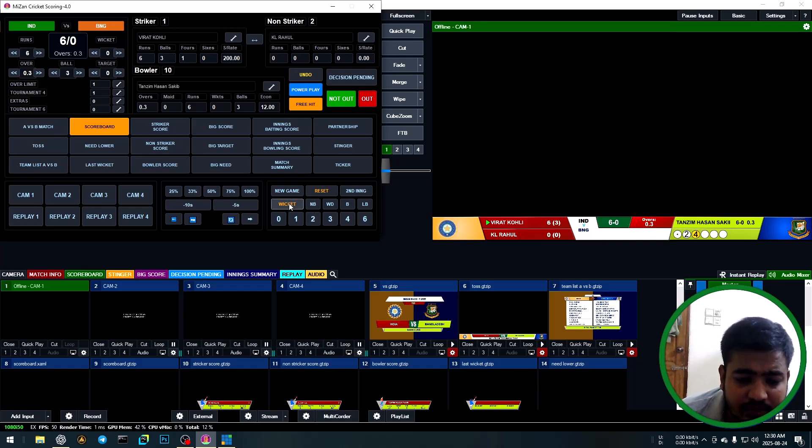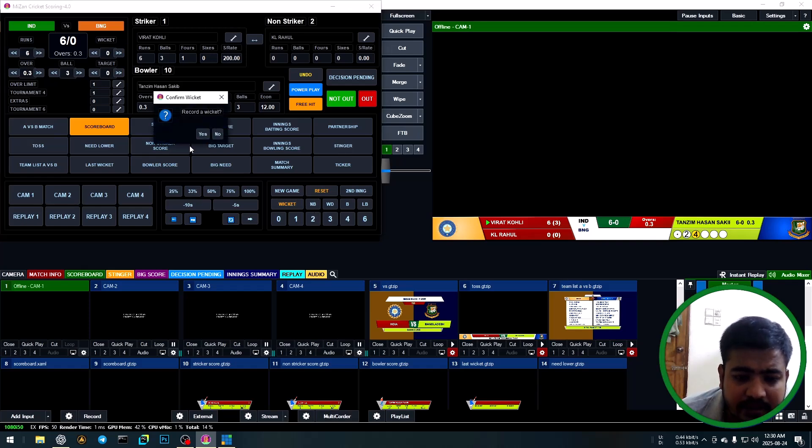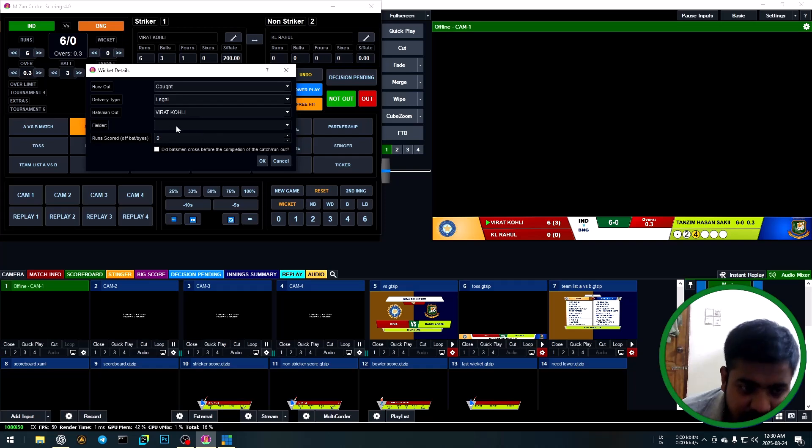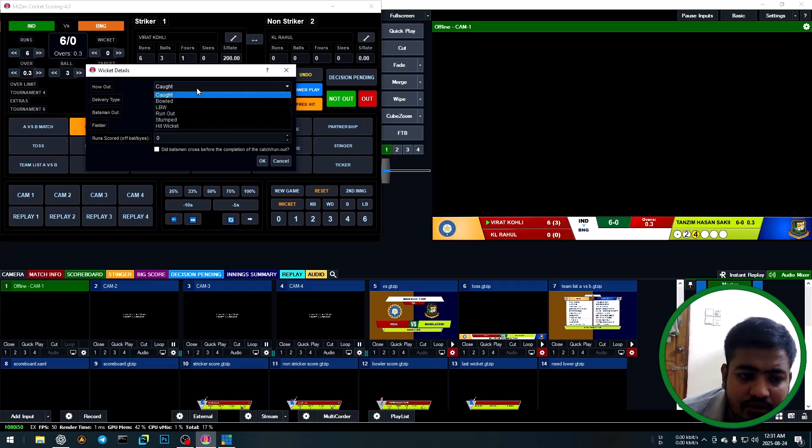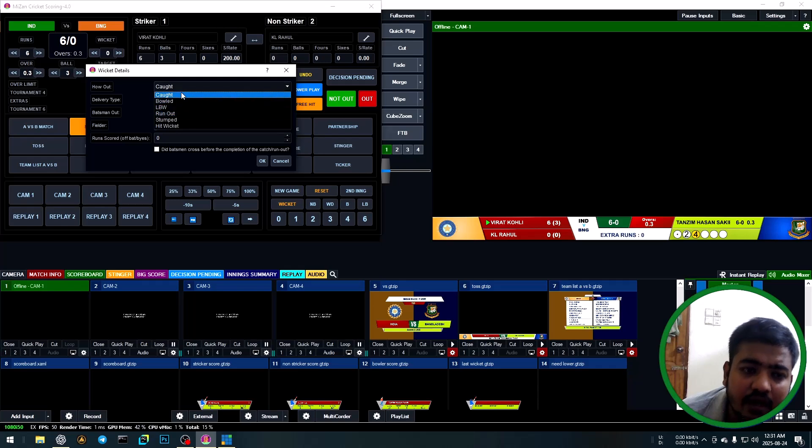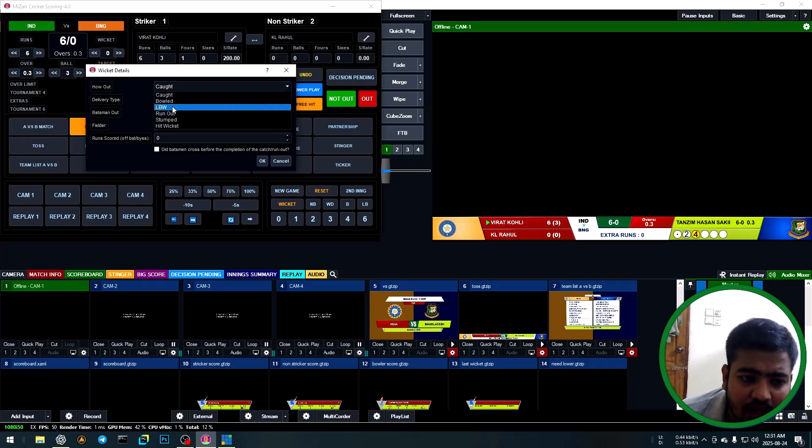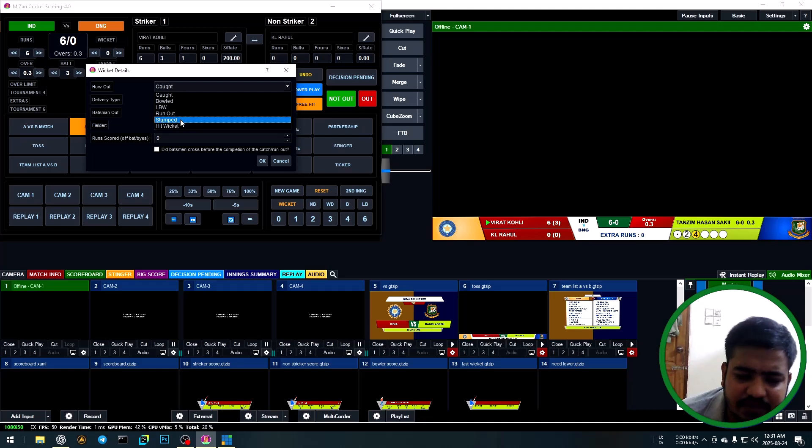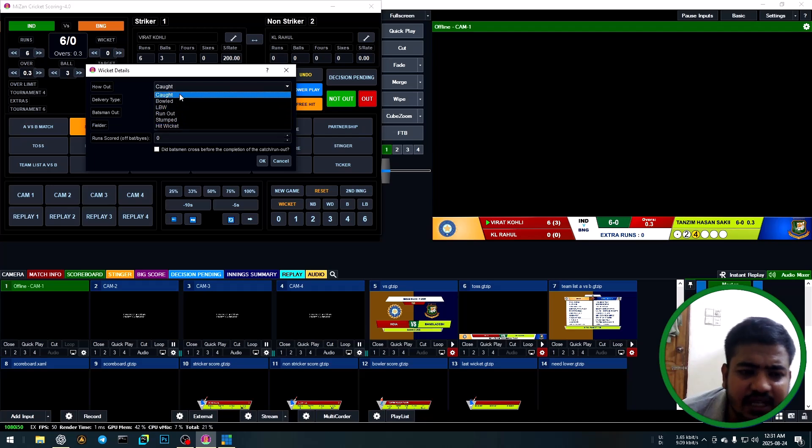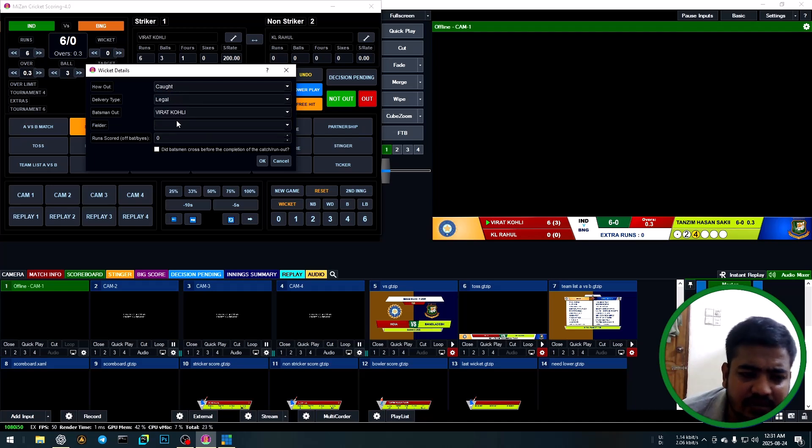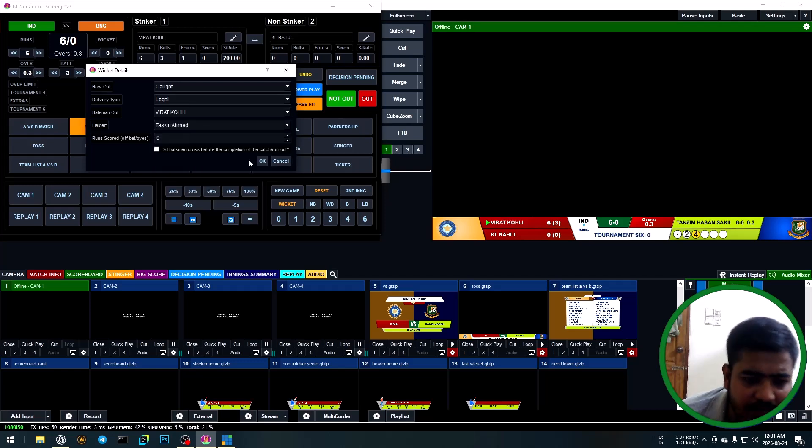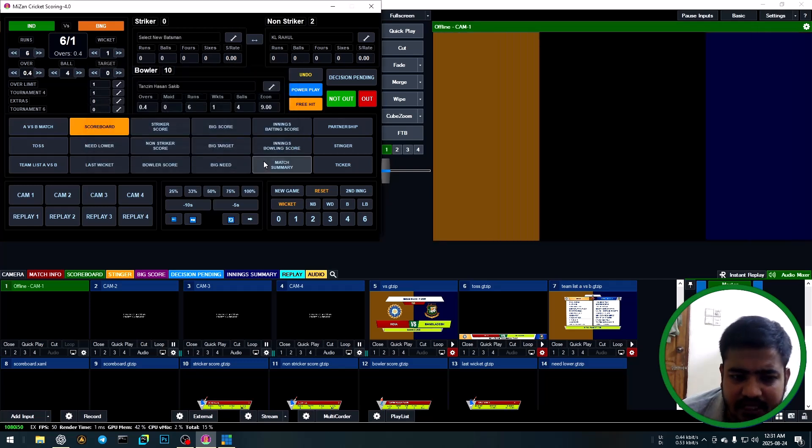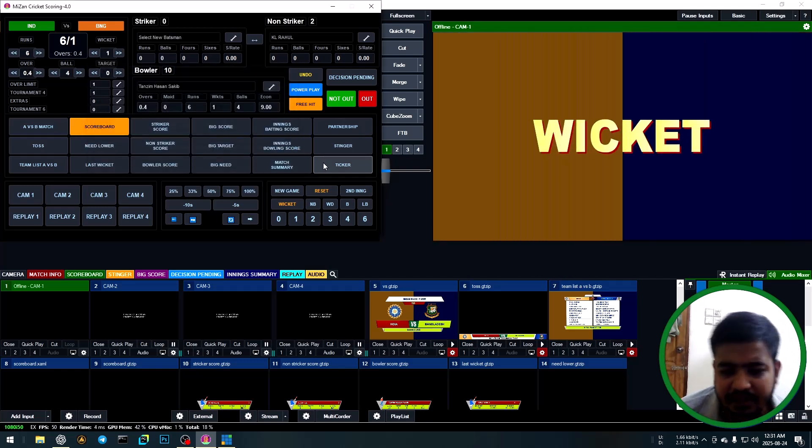Fourth ball: wicket. How to mark out: click dropdown - caught out, bowled out, LBW, run out, stumped out, hit wicket. Select caught out, select fielder Tushar Hamid, then OK. Wicket animation automatically shows and hides.